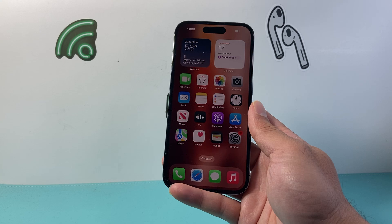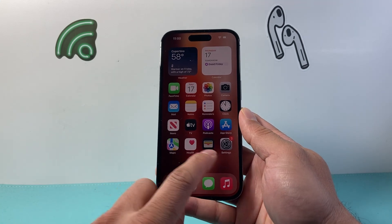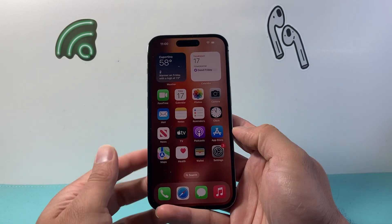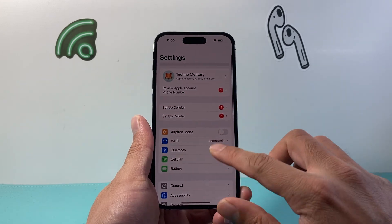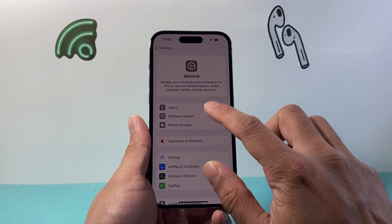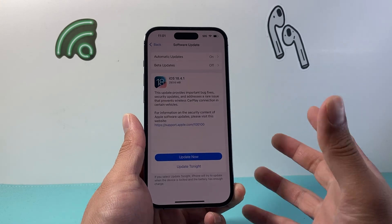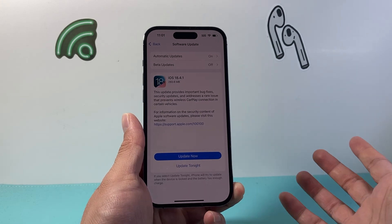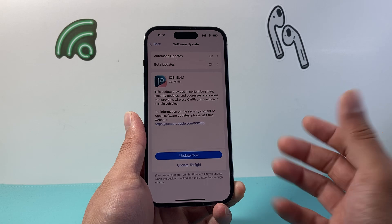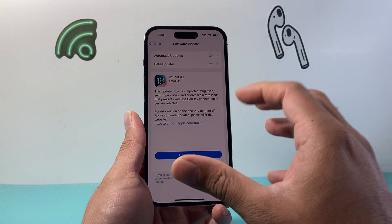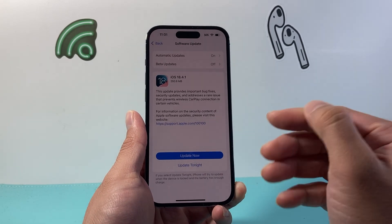Now if you're still having issues, the next thing you're going to want to do is update your phone by going into Settings, then General, then Software Update, and check if there's an update available. If there is, go ahead and update your phone. Sometimes there are bug fixes that address issues that need to be resolved with a new update, so go ahead and update it.